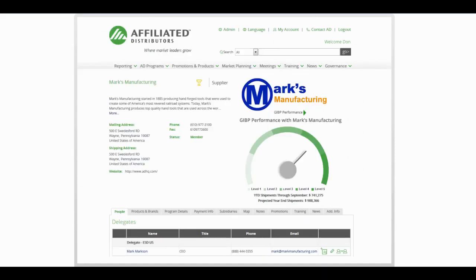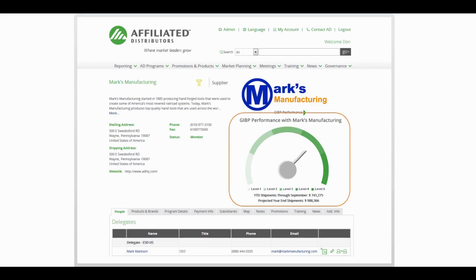There are dashboards on affiliate and supplier pages to quickly view your progress with a specific supplier or affiliate. When an affiliate views a supplier page they will now see charts that reflect the relationship with that supplier, including incentive and remittance data charts. Click on the arrow above the chart to scroll through additional charts.